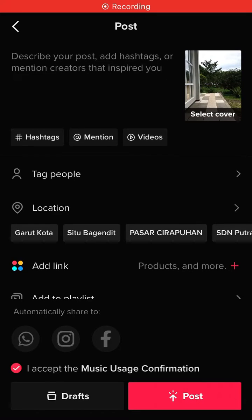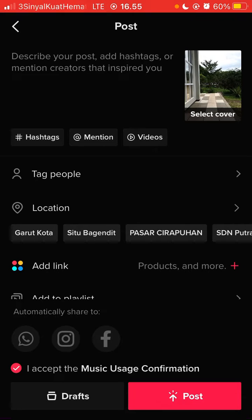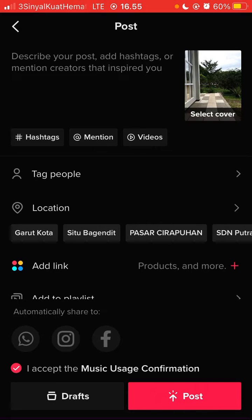Hello everyone. In this video I am going to show you how you can disable auto save when uploading TikTok content. Usually when we upload content to TikTok, it will be automatically saved to our gallery with a watermark.